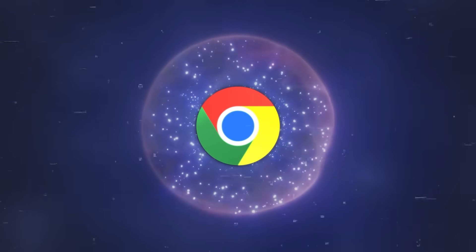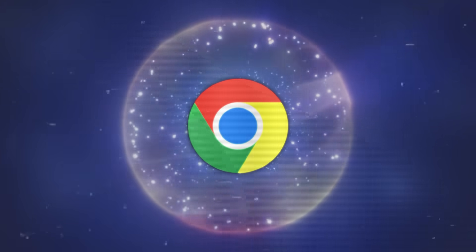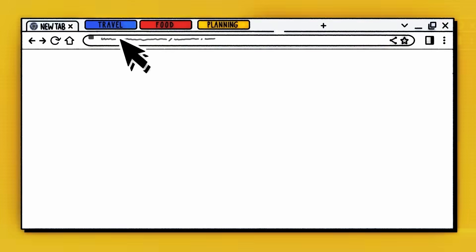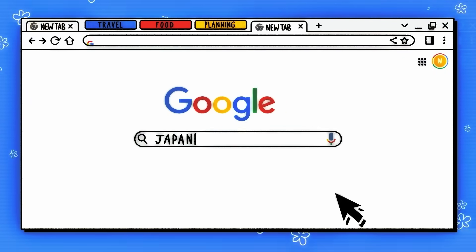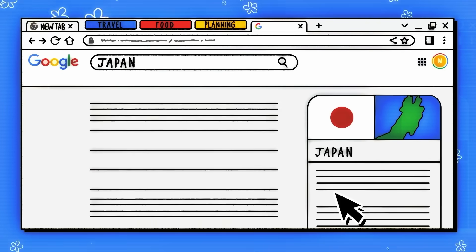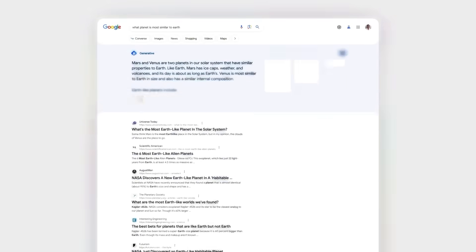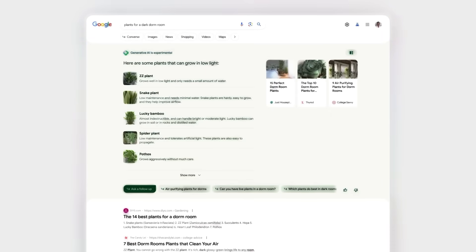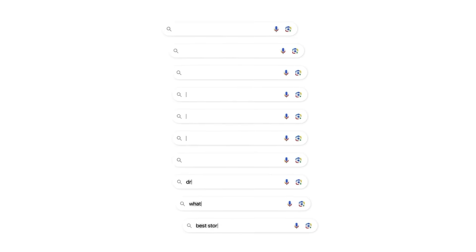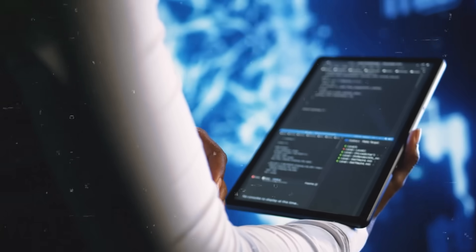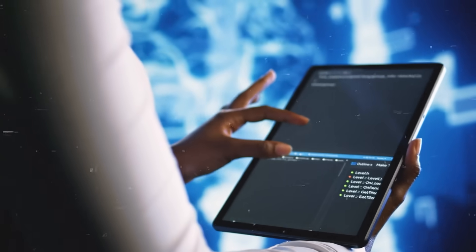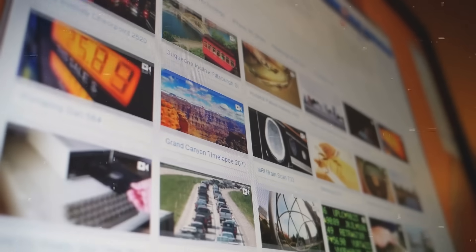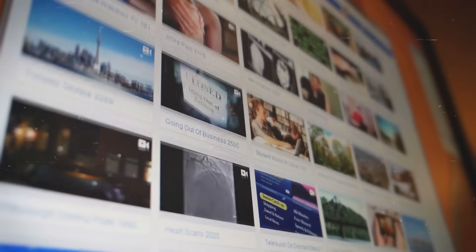So, what does all this mean for the average Chrome user? In essence, the browser is evolving from a mere tool for accessing the internet to a more holistic, intelligent assistant. These new features aim to reduce the digital clutter we all face, personalize our browsing experience, and assist in our online communications. While there may be a learning curve and some initial kinks to iron out, the potential for a more efficient, personalized, and intuitive browsing experience is immense.